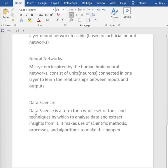First we have data science. Data science is a term for a whole set of techniques by which to analyze data and extract information or insights from it. It makes use of scientific methods, processes, and algorithms to make this happen.